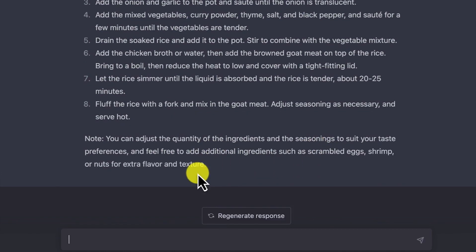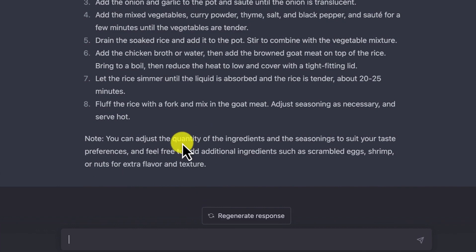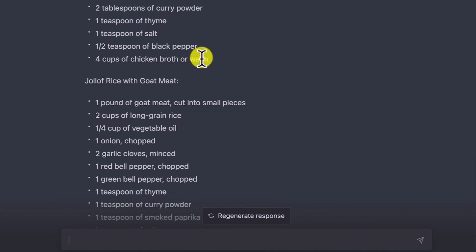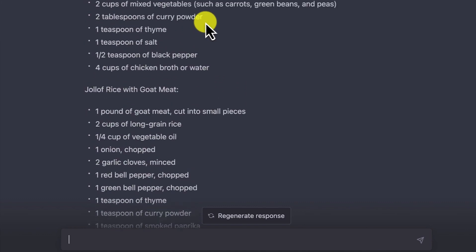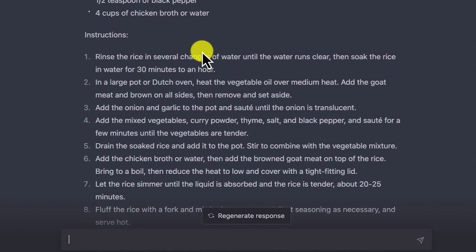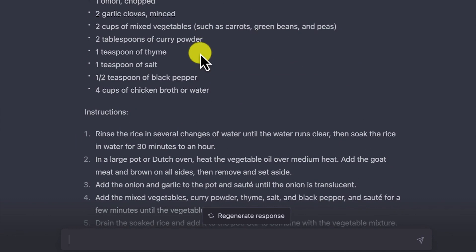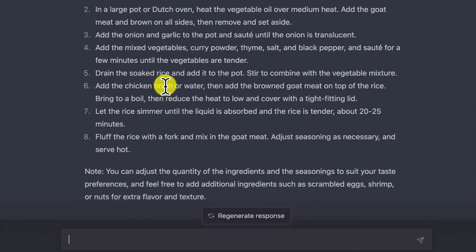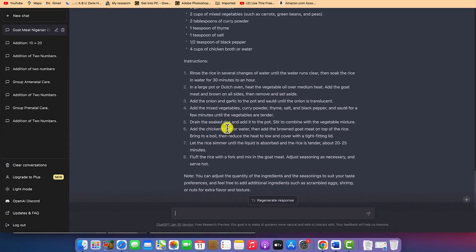Feel free to add additional ingredients such as scrambled eggs, shrimps, or nuts for extra flavor and texture. This is very comprehensive. Going by this, someone who is a newcomer or not even into cooking can learn about the different dishes in Nigeria, get a shopping list of key ingredients, probe for other spices, and get exact steps to cook a particular meal. This is the power of AI and ChatGPT — a very wonderful and fantastic development in technology that everyone should embrace.